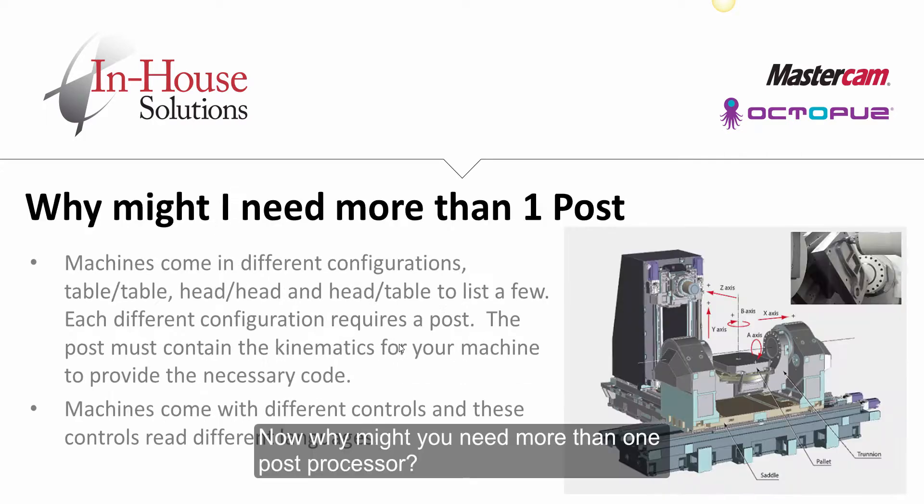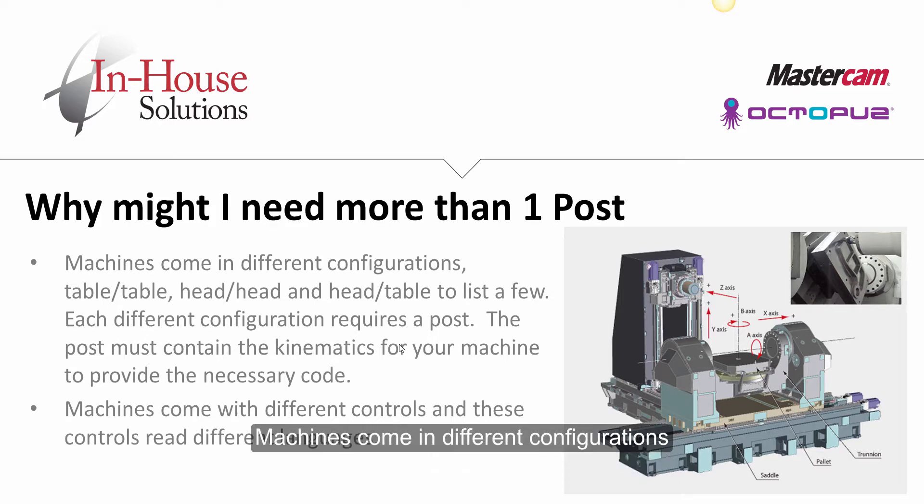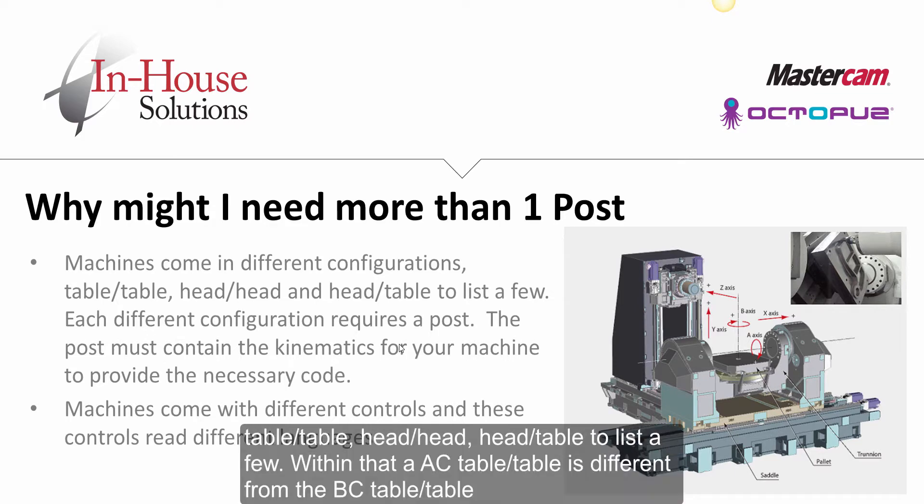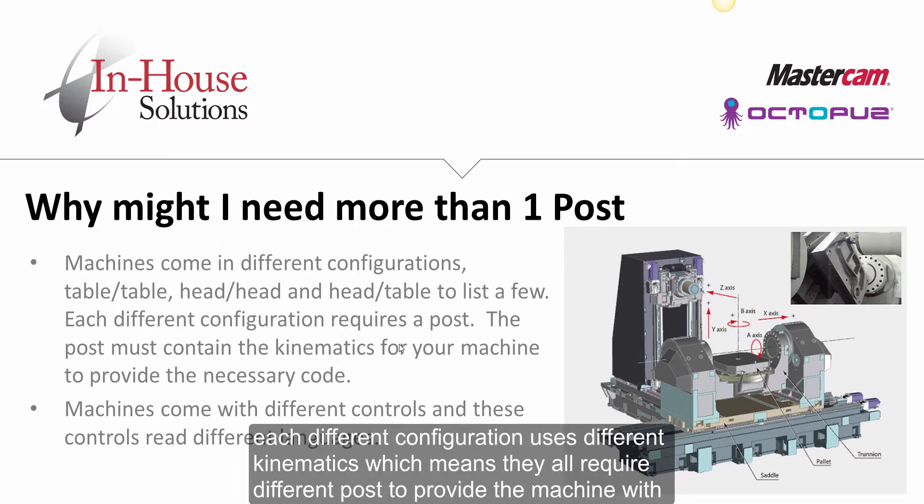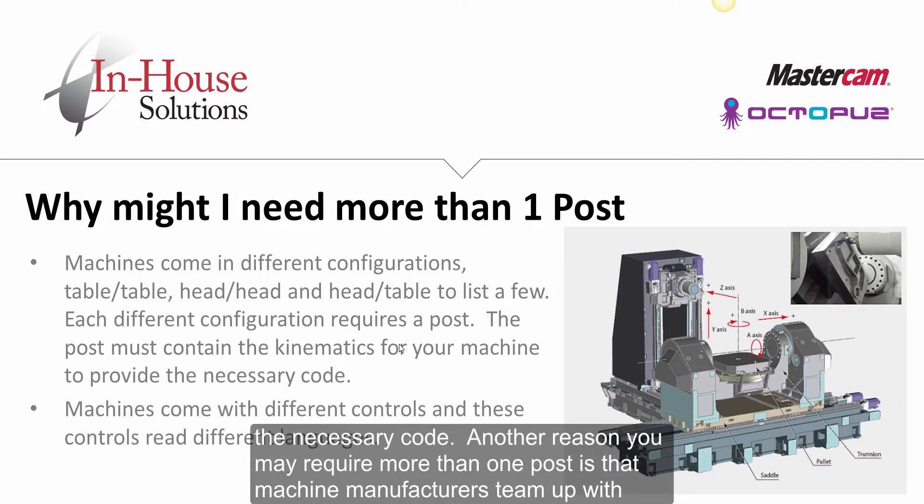Now why might you need more than one post processor? Machines come in different configurations: table table, head head, head table to list a few. Within that, an AC table table is different from a BC table table. Each different configuration uses different kinematics, which means they all require a different post to provide the machine with the necessary code.